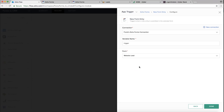Once you've chosen the connection, it will fetch all the forms in that account. In the 'Choose Form' dropdown, select the form you want — I'll go with 'Website Lead.' Before clicking Done, note the variable name field: this is a unique identifier you can edit, and it's used in the next configuration step. Let's click Done. We've chosen the connection and the specific form for which submissions will auto-create leads in CRM.